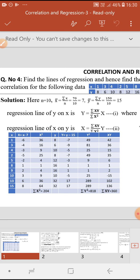Once you get all the capital Y values, square them to get capital Y squared values. Adding all values of capital Y squared, summation Y² equals 818. Then, multiply the corresponding entries of the capital X column and capital Y column to get capital X times Y values, and add all these values to get summation XY, which equals 360.